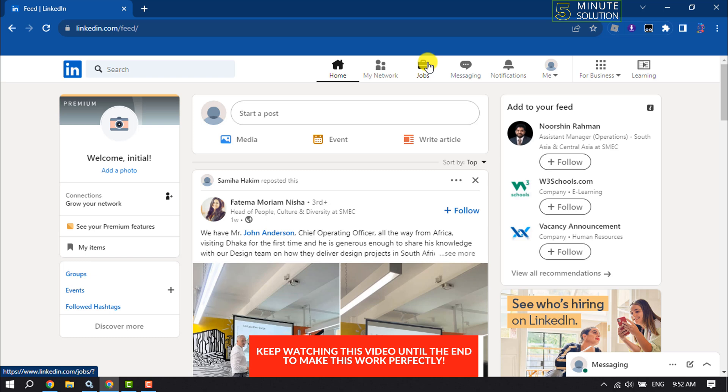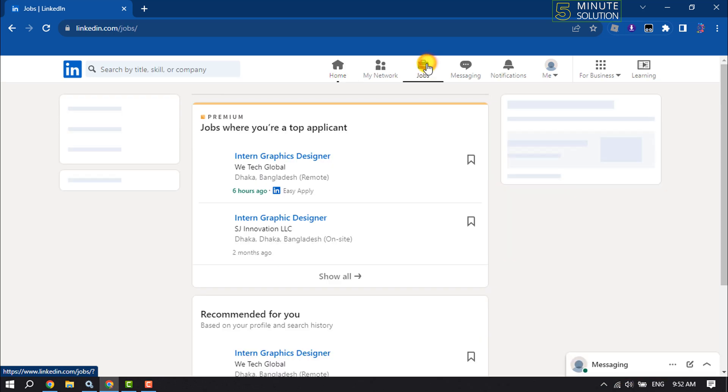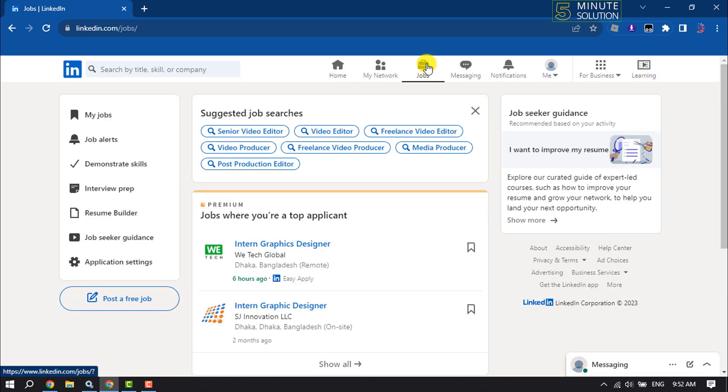Click on Jobs, and here you will find the post a free job option. Click on that.